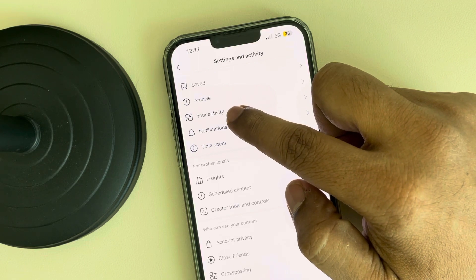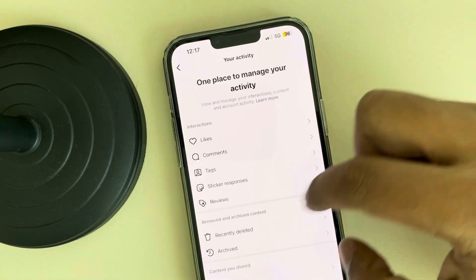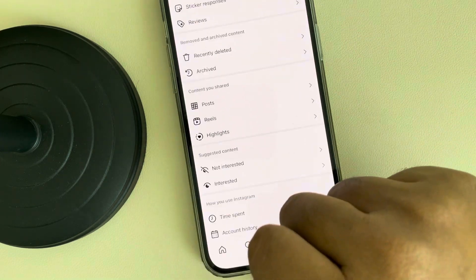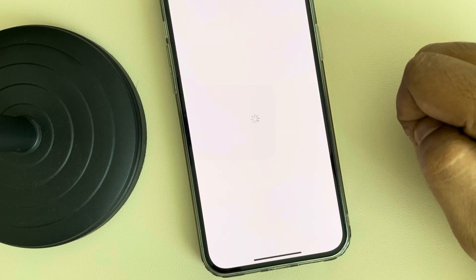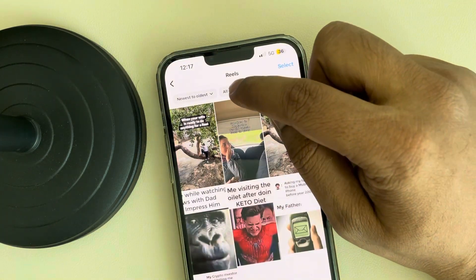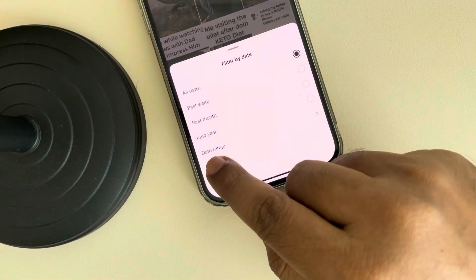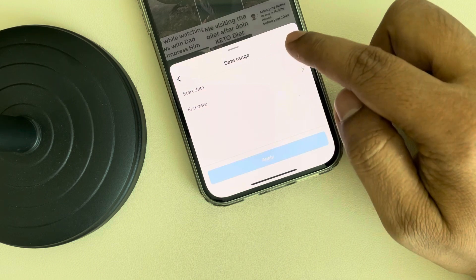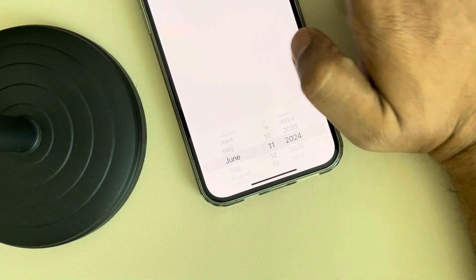Scroll down and find the 'Your Activity' option, tap on it, scroll down and find Reels, and tap on Reels. On this page, tap on 'All Dates' and then tap on 'Date Range'.